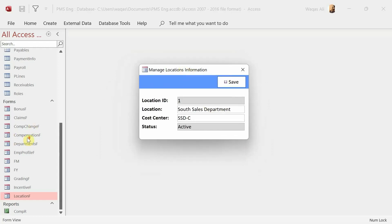So in this video we created two forms: the Incentive form to capture incentive data not only to its respective Incentive table but also to the Flow table using recordsets, and the Location form to manage location information. I hope it was useful and you learned something. Please subscribe, hit the bell icon for notifications, and I'll see you in the next video.